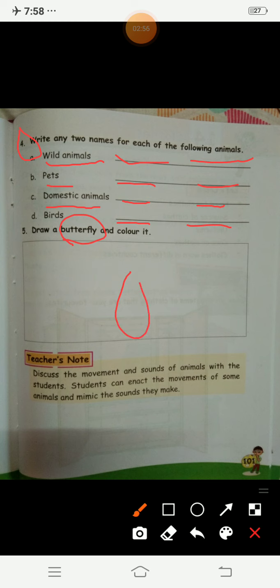How will you draw a butterfly? You have to draw a butterfly and then color it. You will do it by yourself.